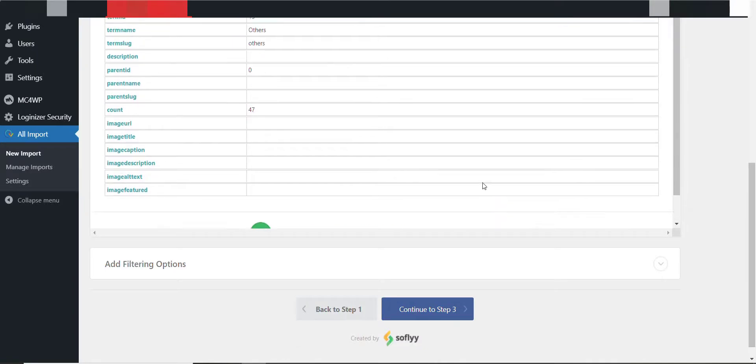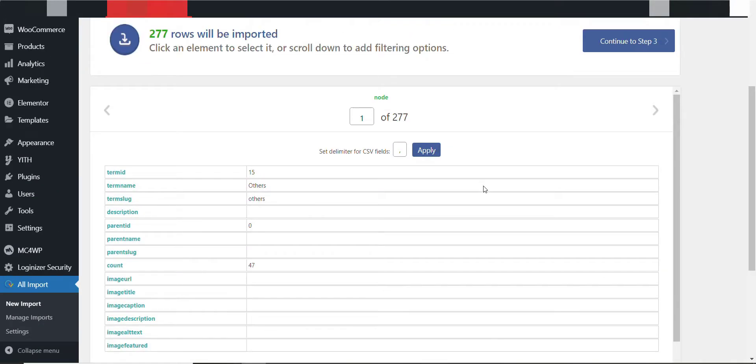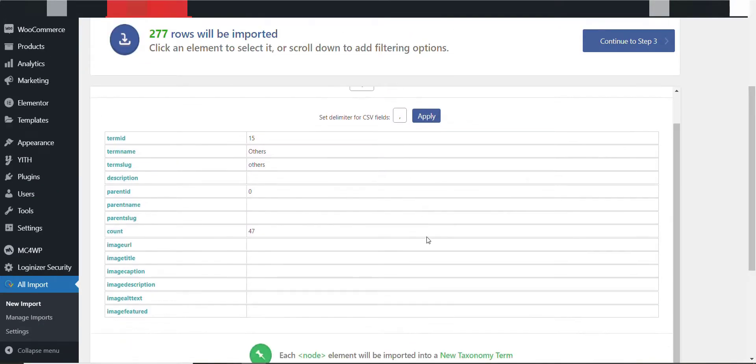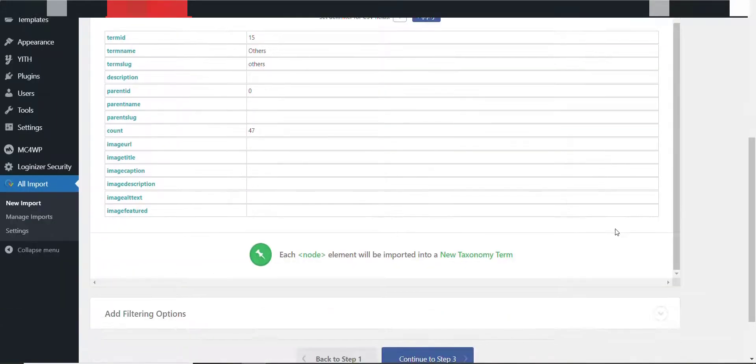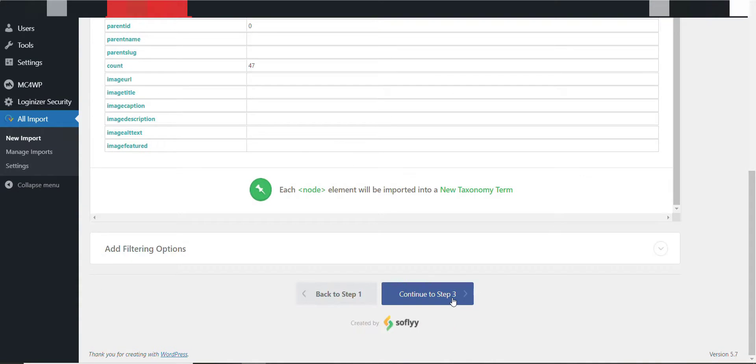Everything is looking good. There is nothing to do then continue to step 3.